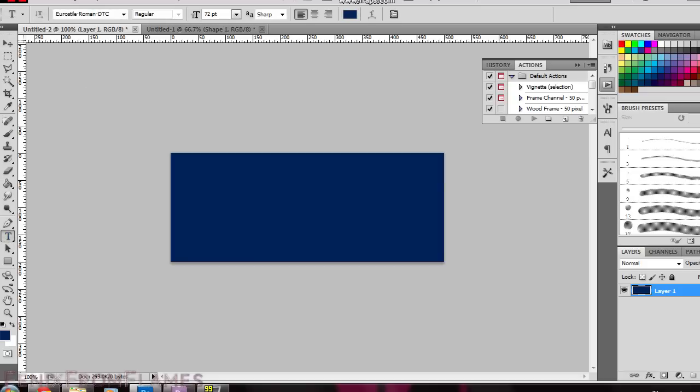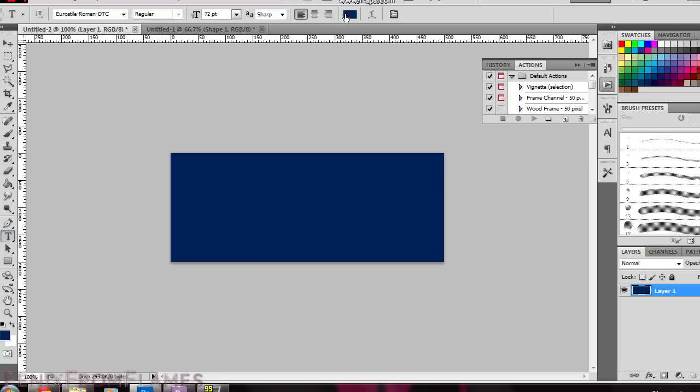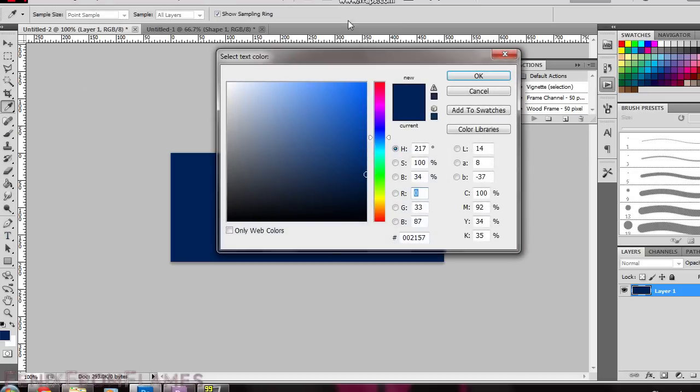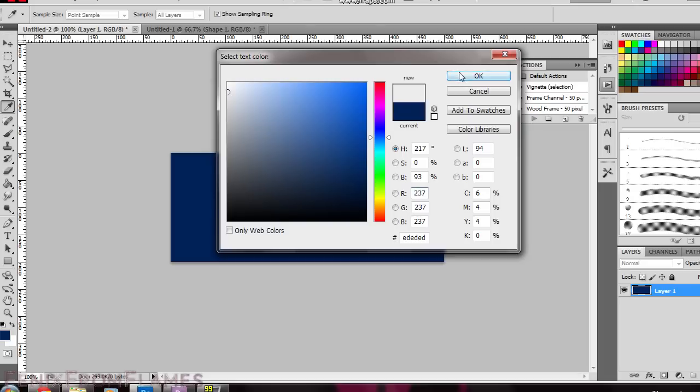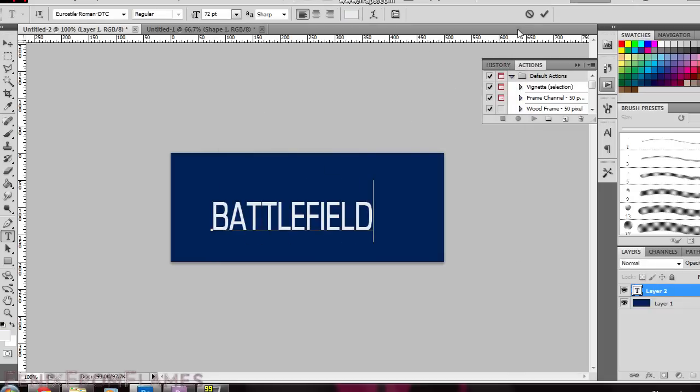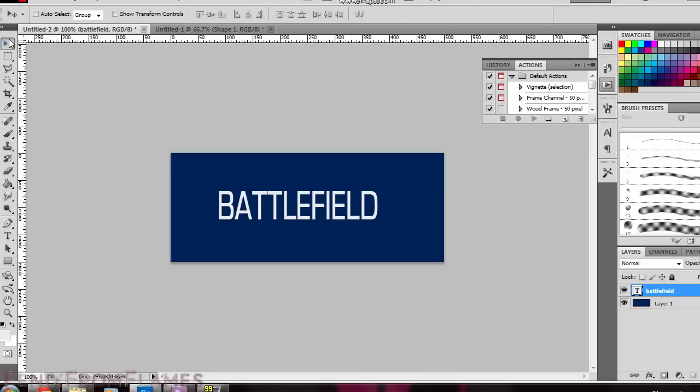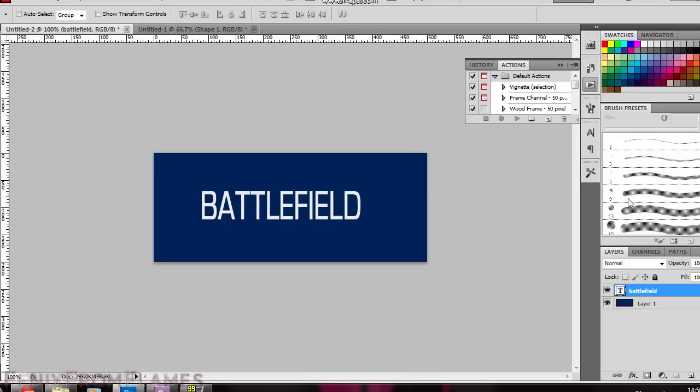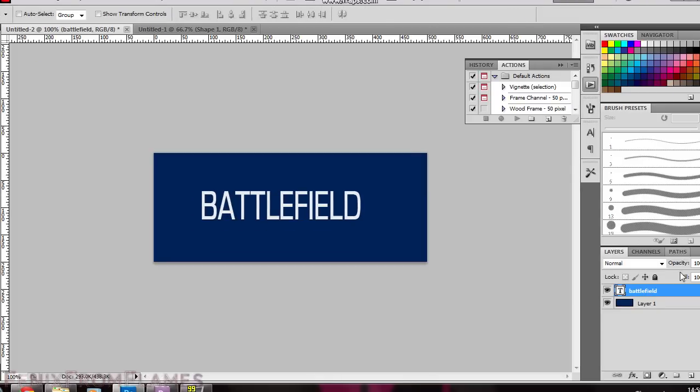Select the text tool and the closest font I could find was Eurostyle Roman. I used about 72 pixels as the font size and then just used the text tool there to click in and type out your word. In this case I'm writing Battlefield but you can write whatever word you want. Move that around to get it in the center there.